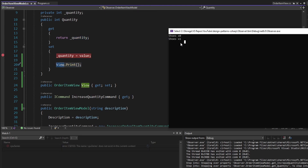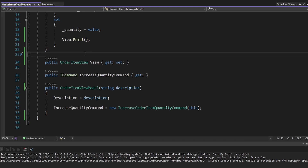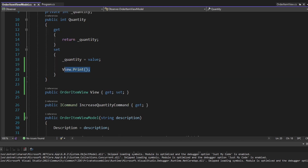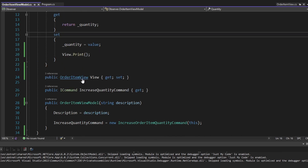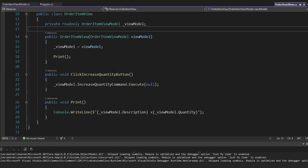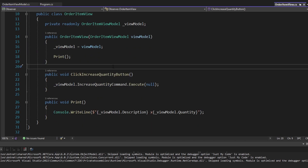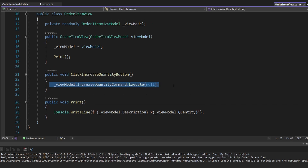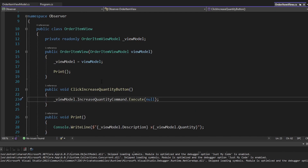We can see our shoes with a quantity of five. But this is just poor separation of concerns, because certainly the view model shouldn't be responsible for updating or reprinting the view whenever a property changes. Ideally, the view should just be responsible for updating itself whenever the view model changes. Based on that, we could just call this print function again whenever we execute the increased quantity command.